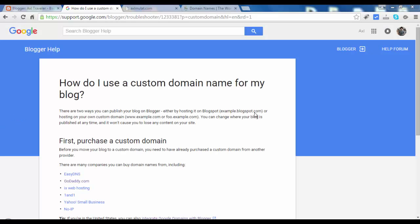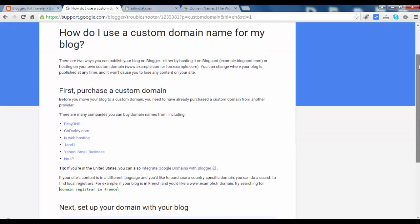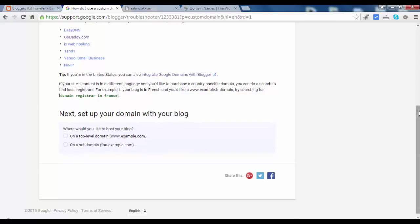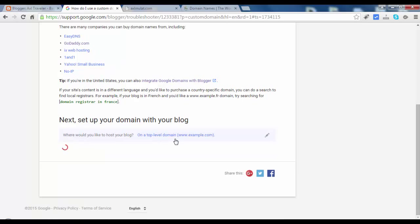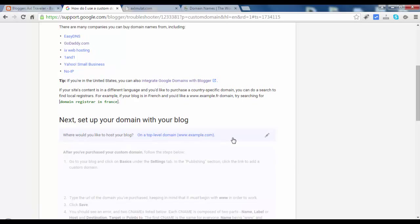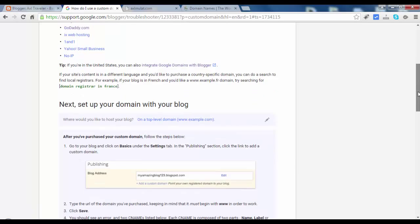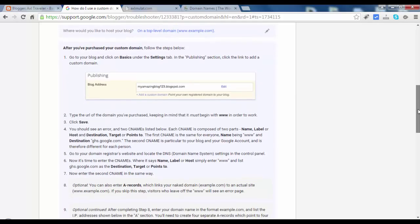Let's scroll down a bit. Click this on the top domain. Scroll down a bit.